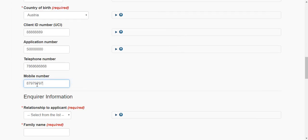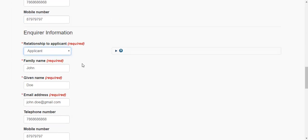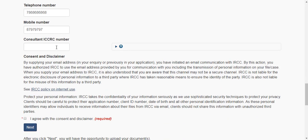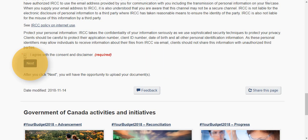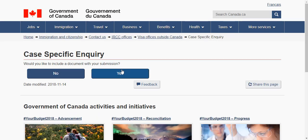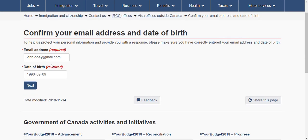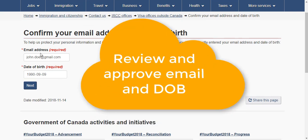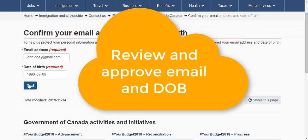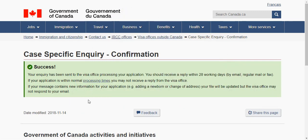Then: are you representing yourself? Yes. That's pretty much it. You agree and then click next. If you do have any files to upload, click yes and upload those files. If not, click no. Then you approve the information, click next, and the application will go through.